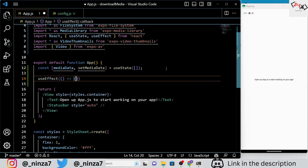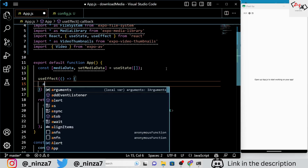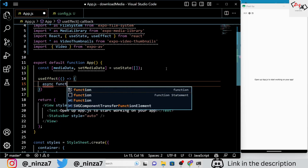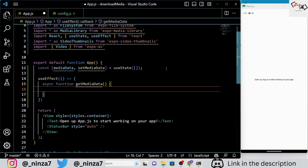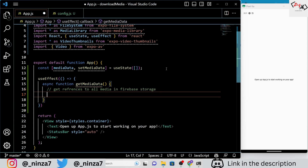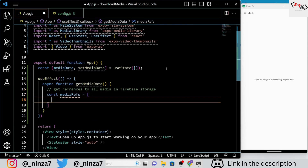We are also using the useEffect hook to fetch media data from Firebase Storage when the component mounts. Inside the useEffect hook, we are defining an asynchronous function called GetMediaData. This function fetches references to all media files from Firebase Storage, gets their download URLs and metadata, and stores this information in an array of objects.